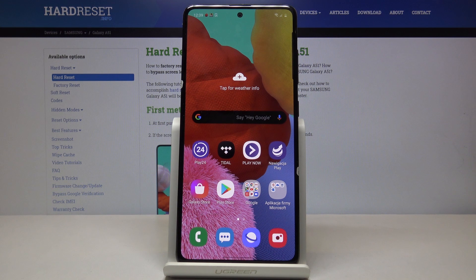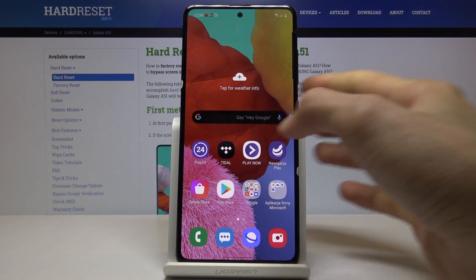Welcome. I'm from Inside Samsung Galaxy A51, and today I will show you how to perform a hard reset on the device through the recovery mode.